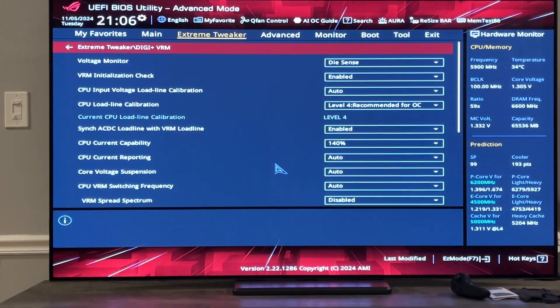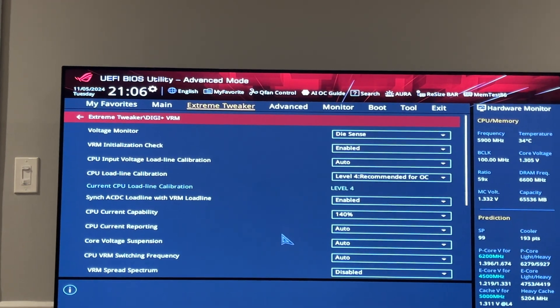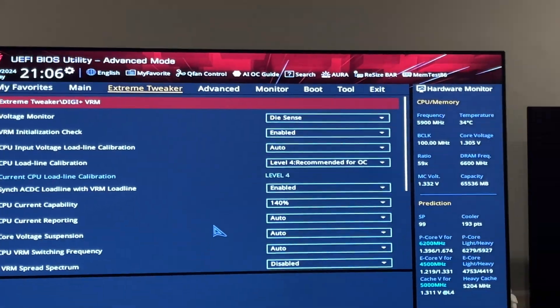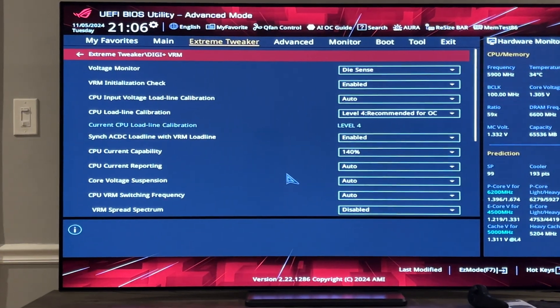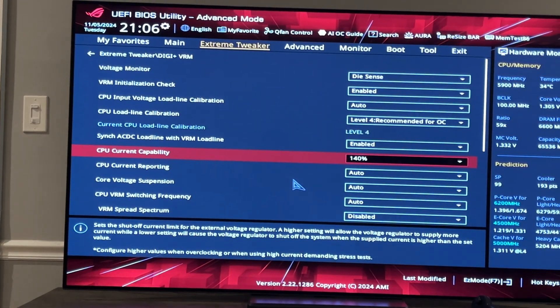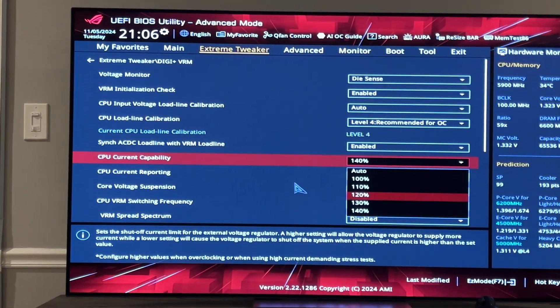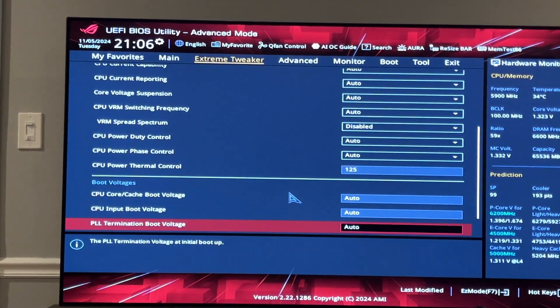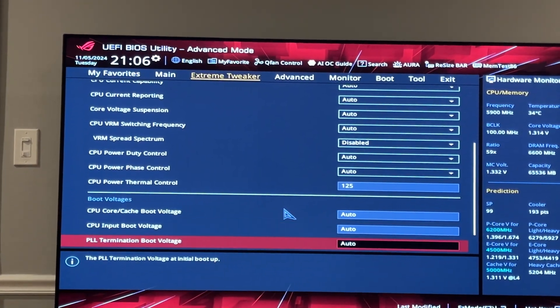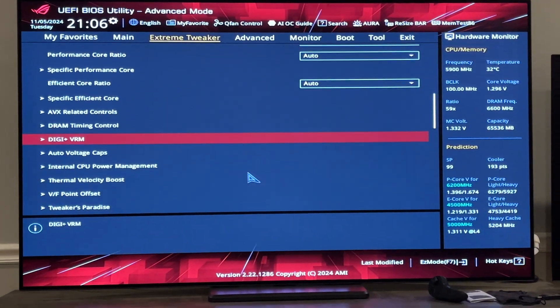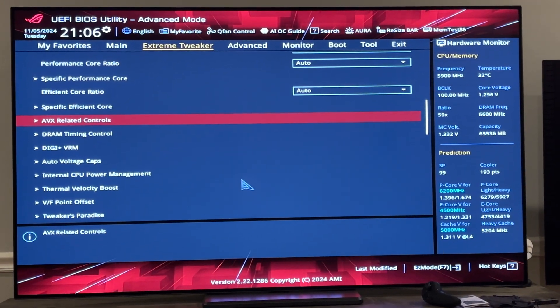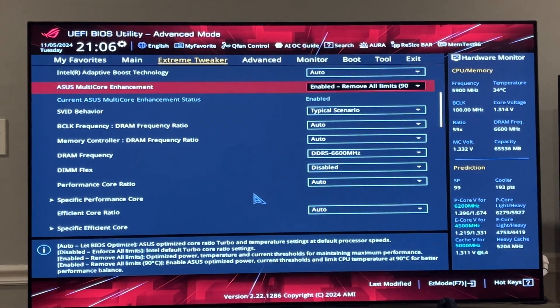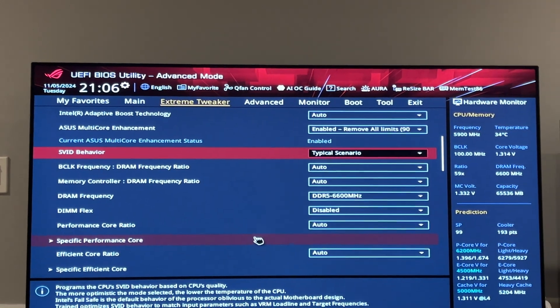VRM level four, yeah level four. I don't think any of this matters. I have CPU current capability at 140. I'm going to go back to auto because I don't think it matters. My thermal controls at 125. I don't worry about anything there. My SVID behavior is set to typical.